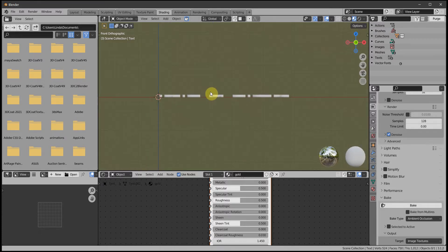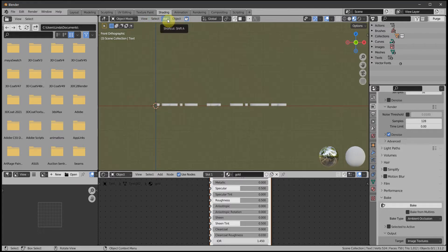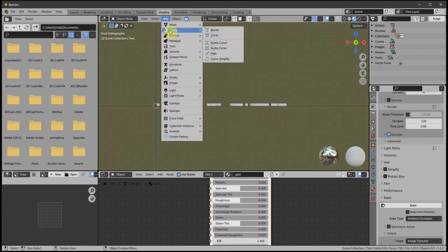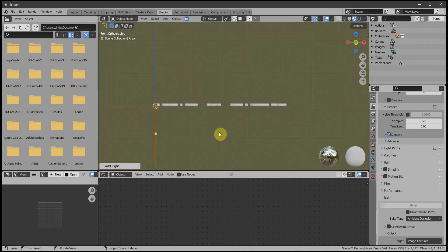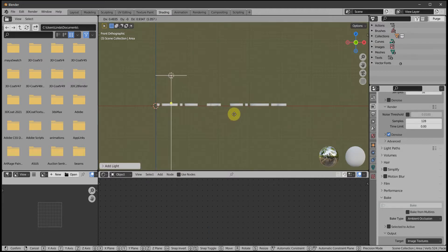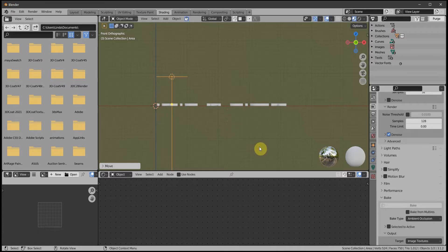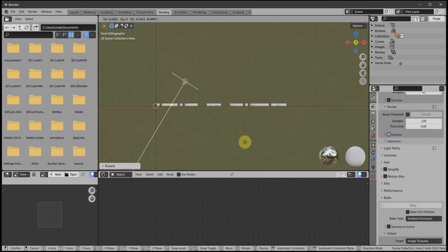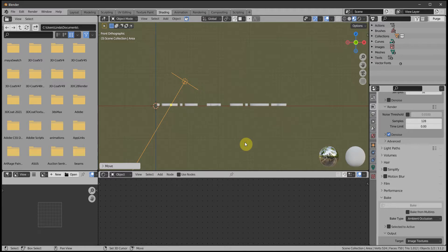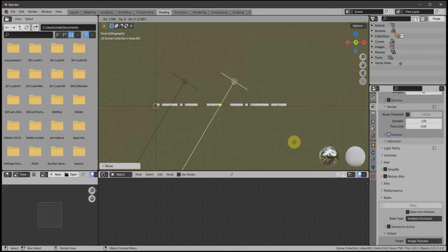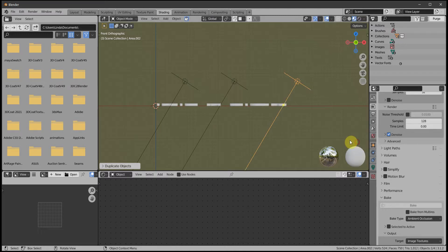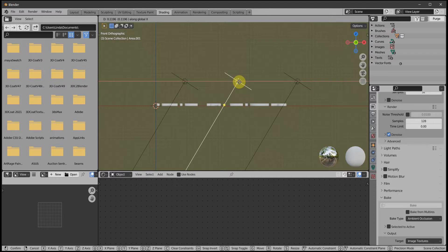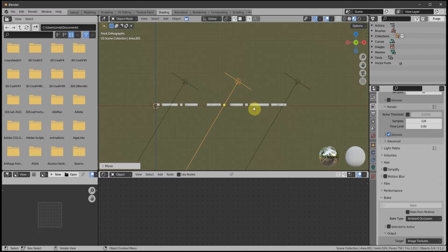We're going to add some lights. Still in Object Mode: Add > Light and I'm going to choose Area lights. I'm going to choose three of them and angle them a bit, so Shift D to duplicate, Shift D again. Then select the text again.